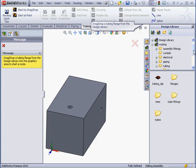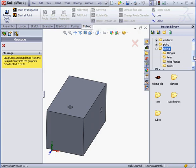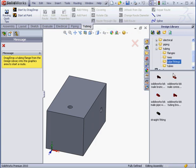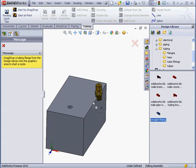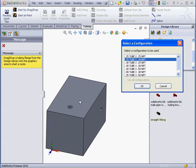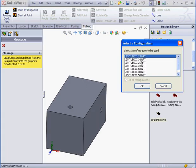First, let's select a tube fitting. I'll grab and drag this straight fitting. Now SolidWorks prompts me to select a configuration. I'm going to use a quarter inch by quarter inch configuration. The first value here, 0.25, represents the tube diameter.